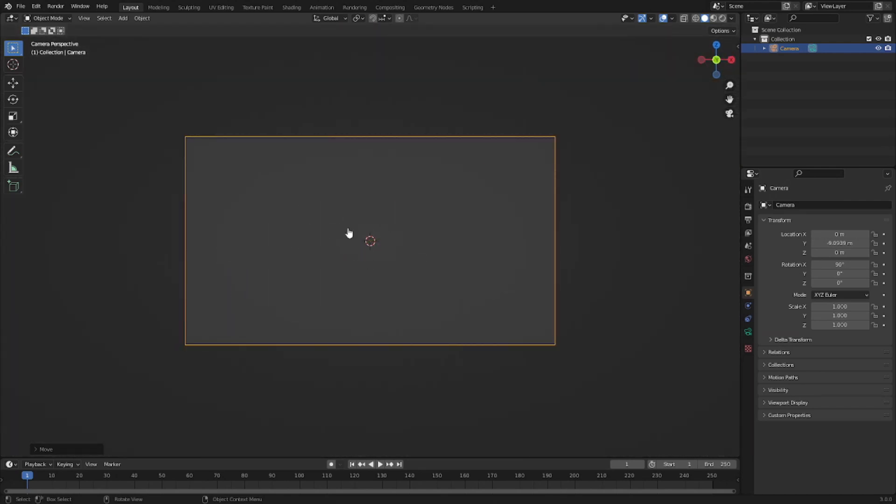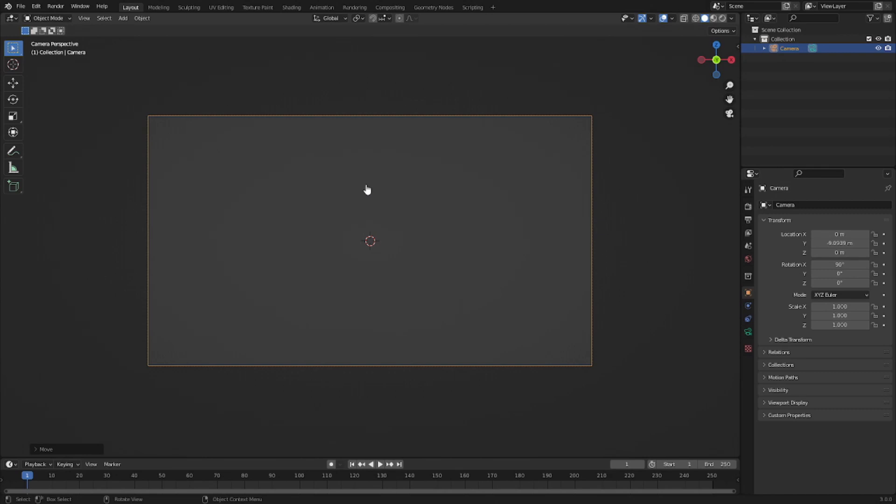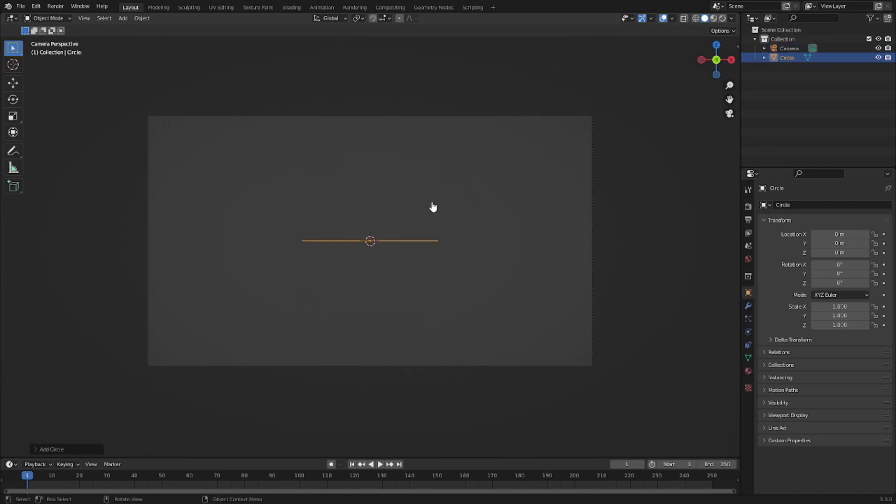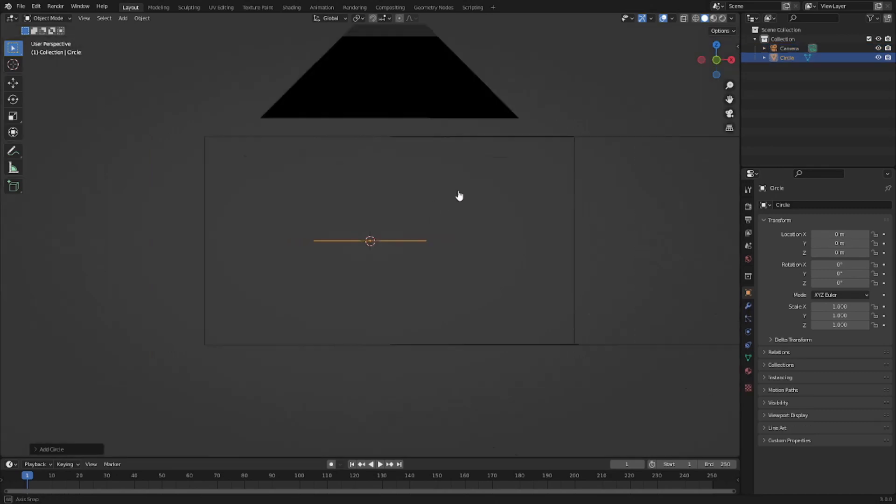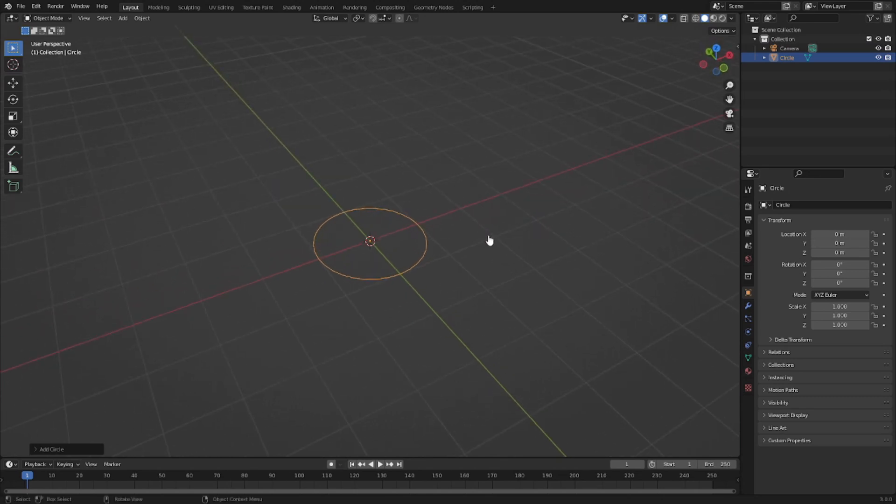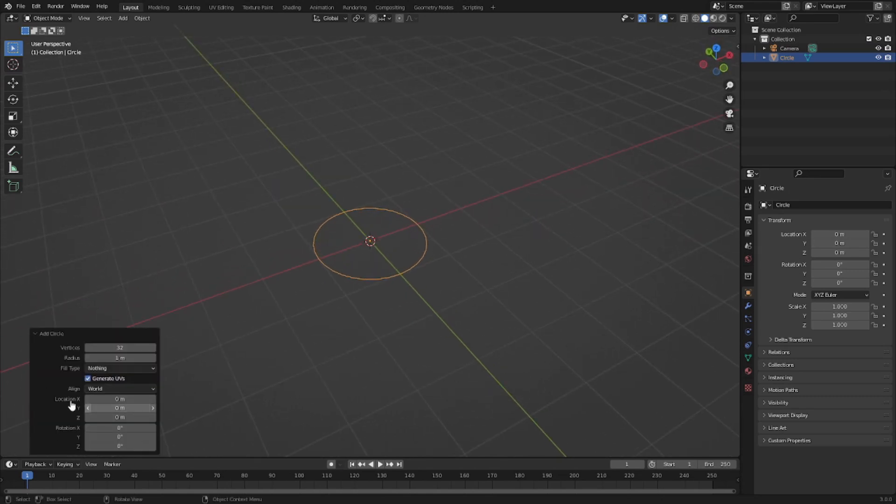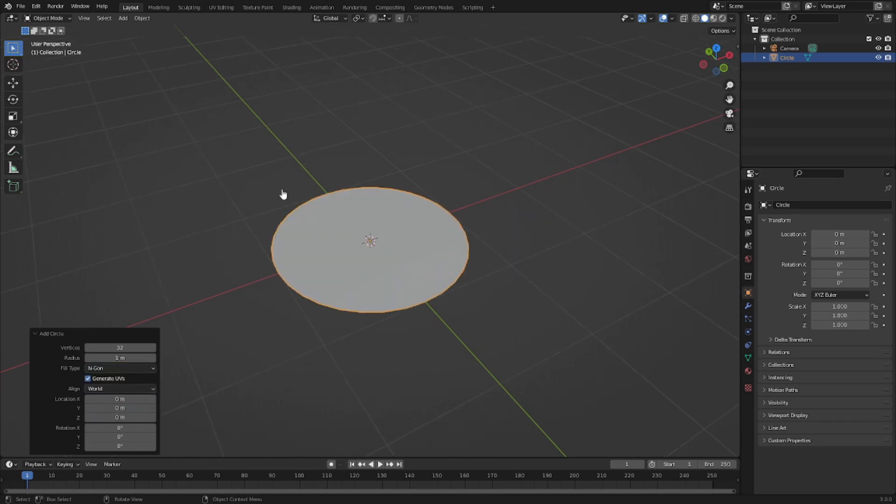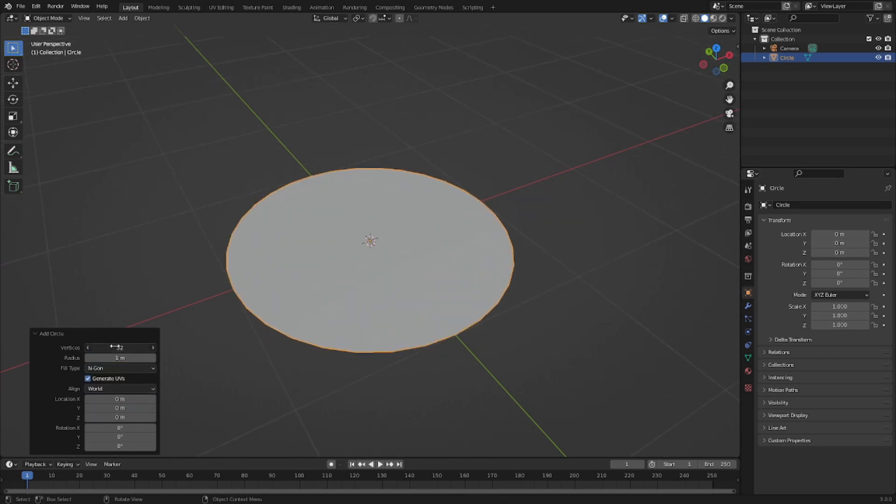Hit zero to go into the camera view, hit Shift A and search for a circle. Before we do anything, hit this little Add Circle button down here and then change it from Nothing to N-gon Fan, which means we now have something filled inside. Change the vertices up to like 64, doubling it because 32 times 2 is 64.